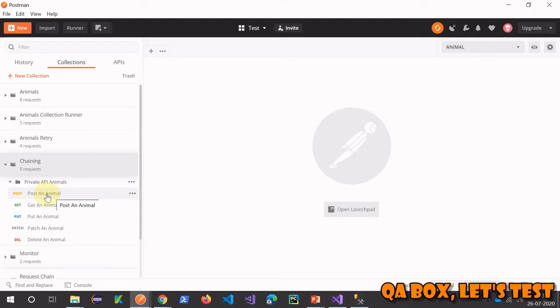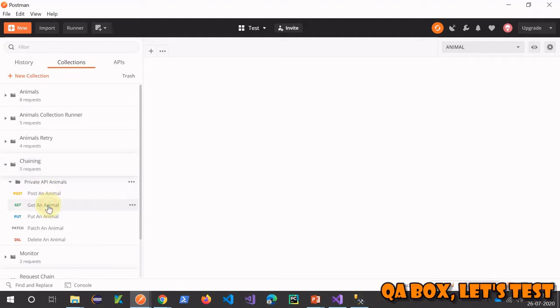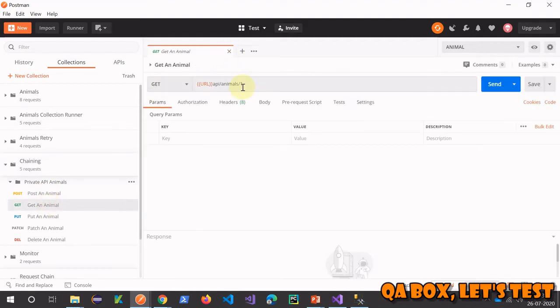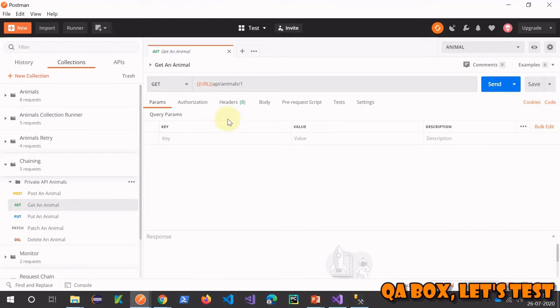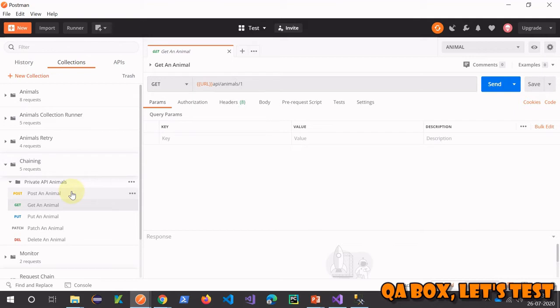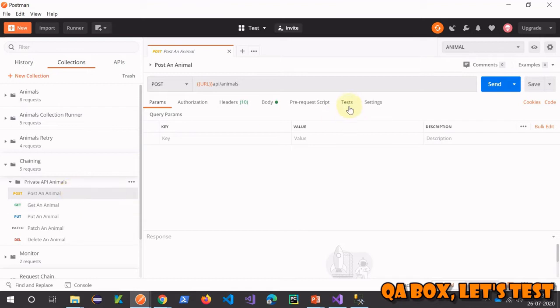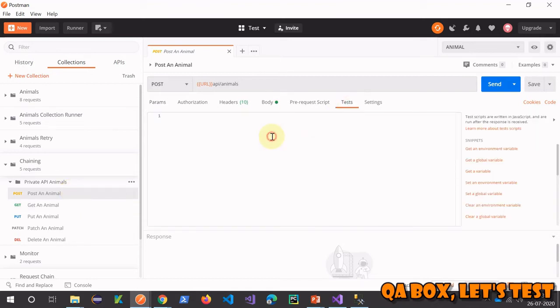Once we have access to that ID, we are going to supply that ID to the GET, PUT, PATCH, and DELETE. This is where we have currently hardcoded the value, so we are going to replace that with that value being stored in the environment variable. It's that simple, so we come here and...